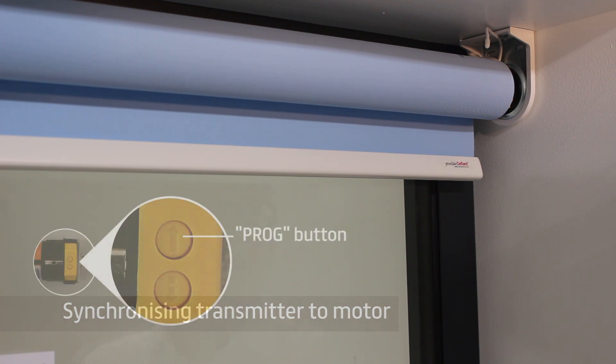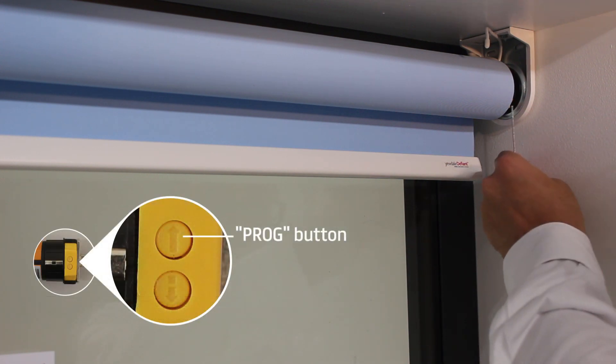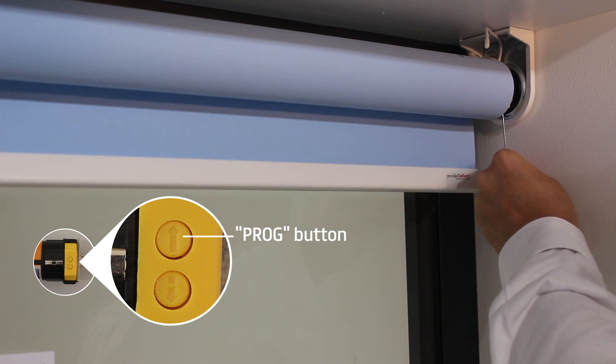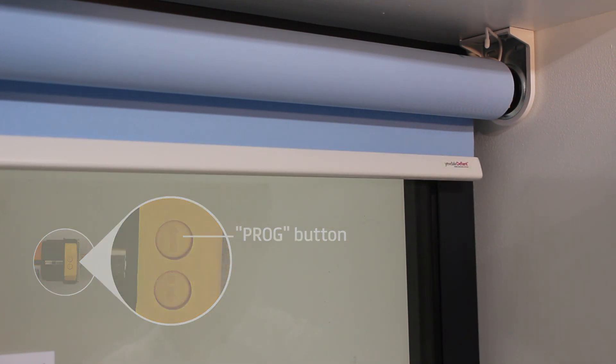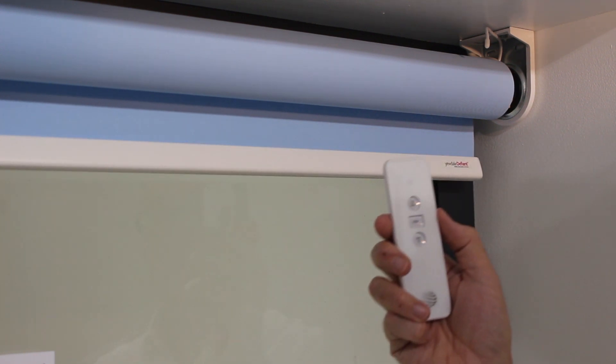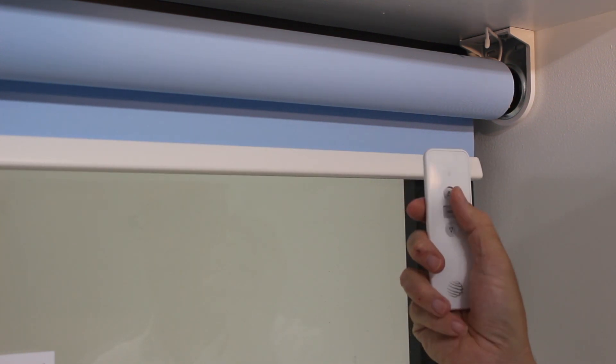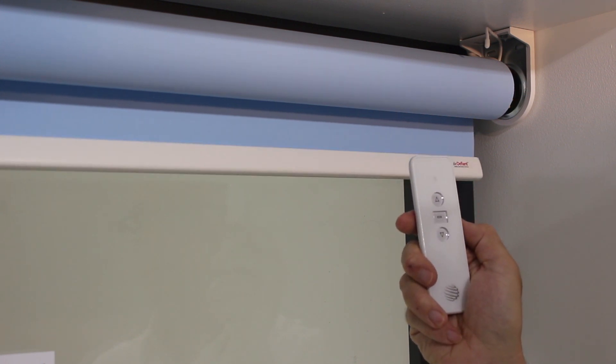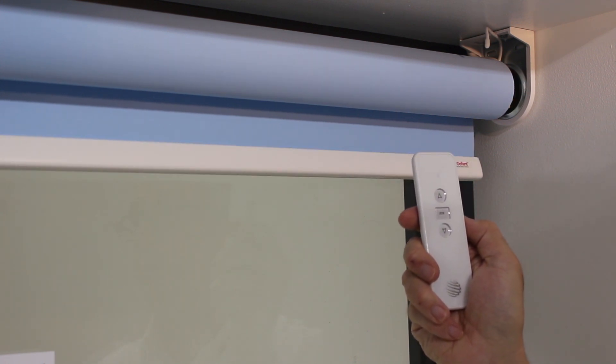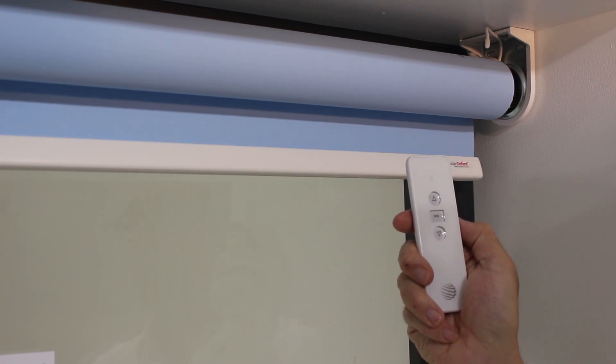first press the PROG button on the motor for one second. The motor will shunt once to indicate programming mode and then press UP on the transmitter. The motor will shunt once again to confirm the instruction.